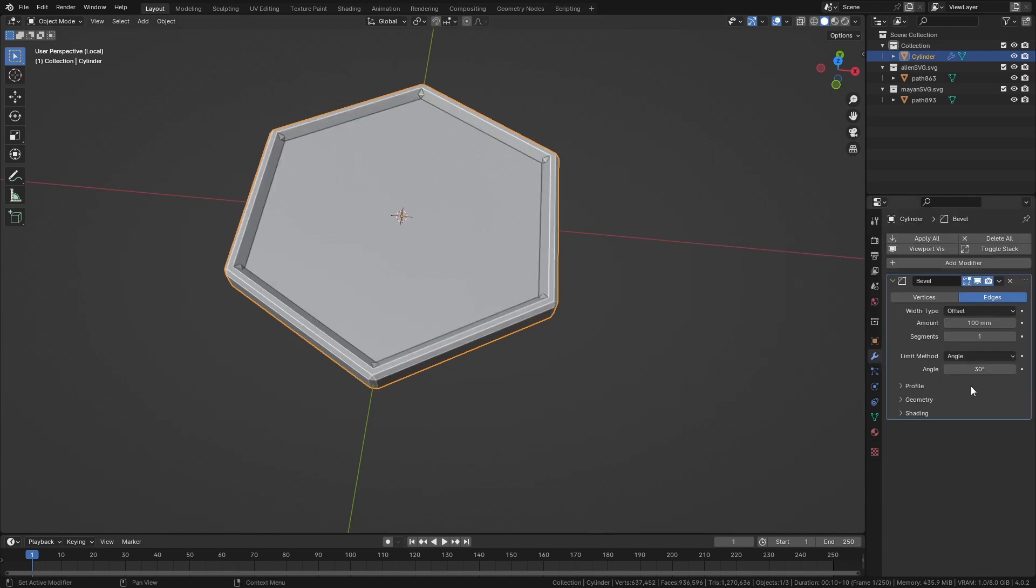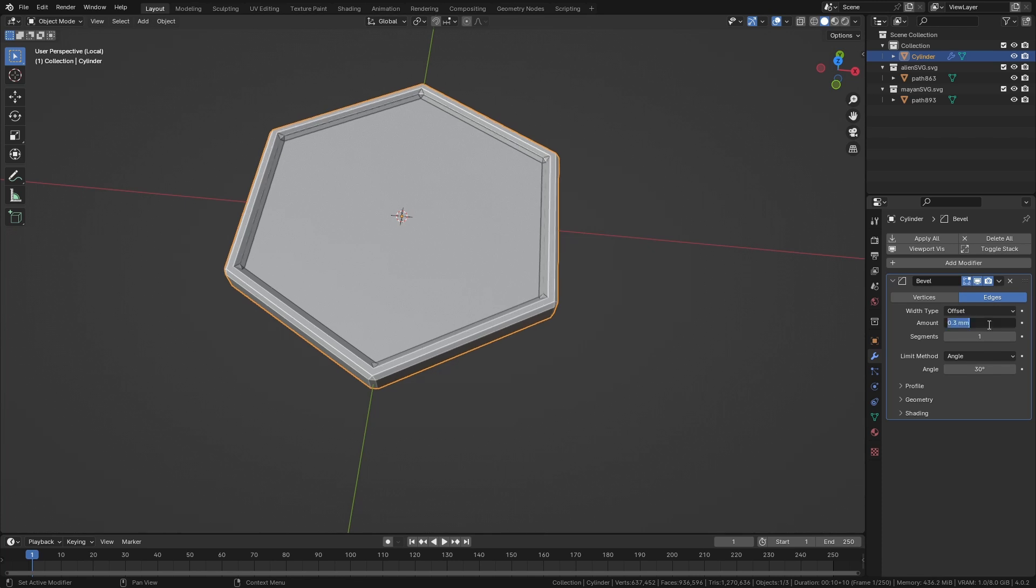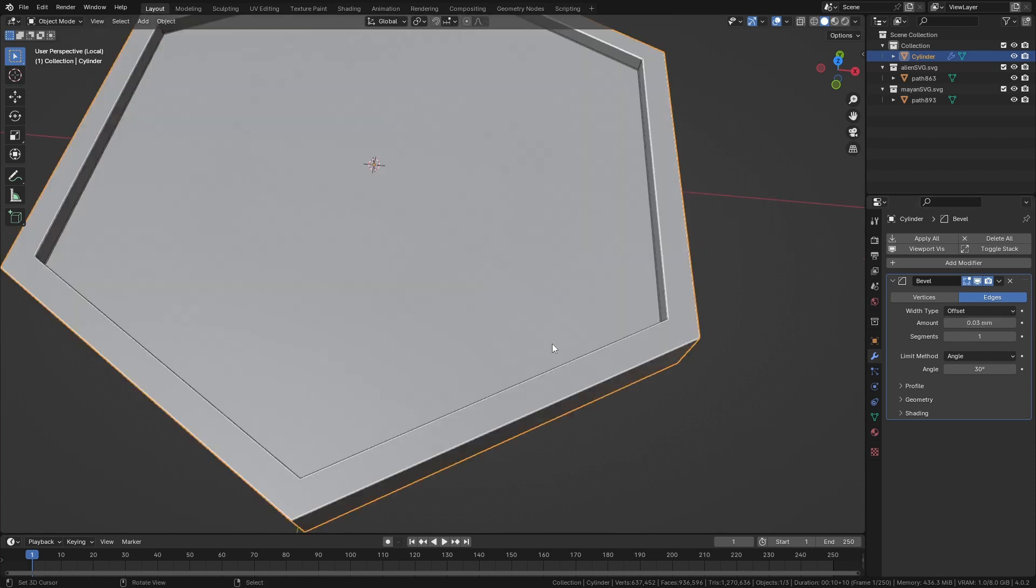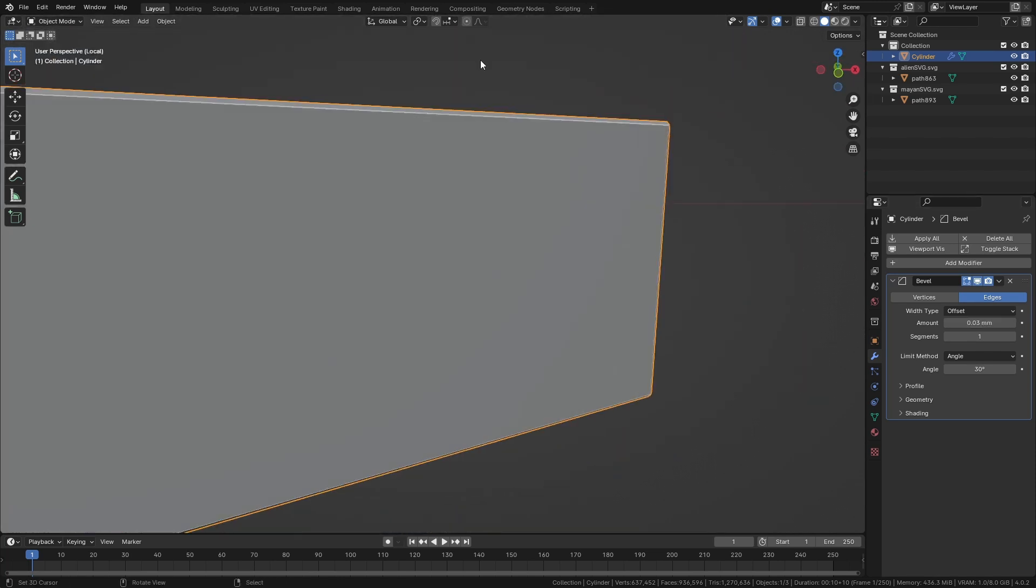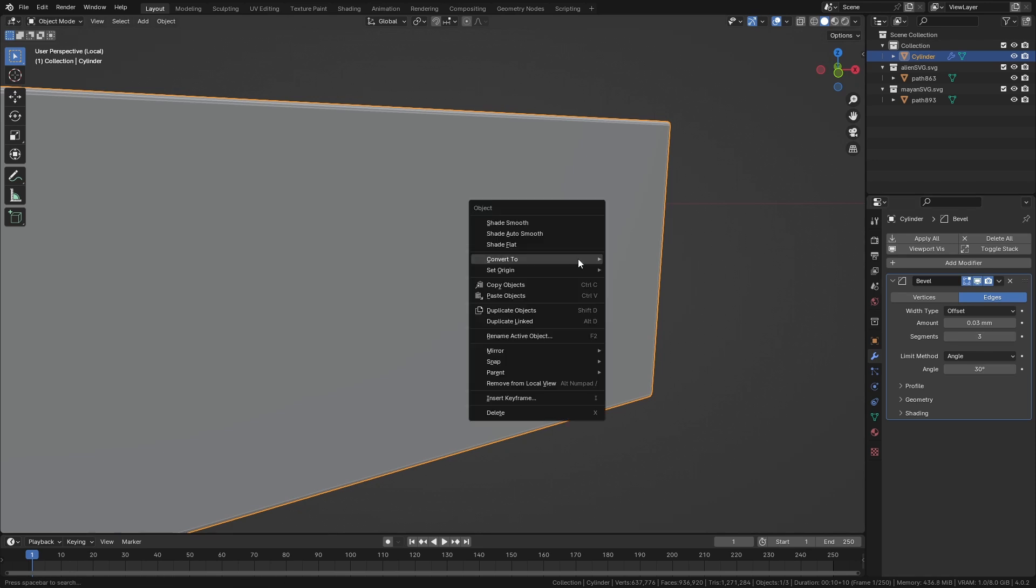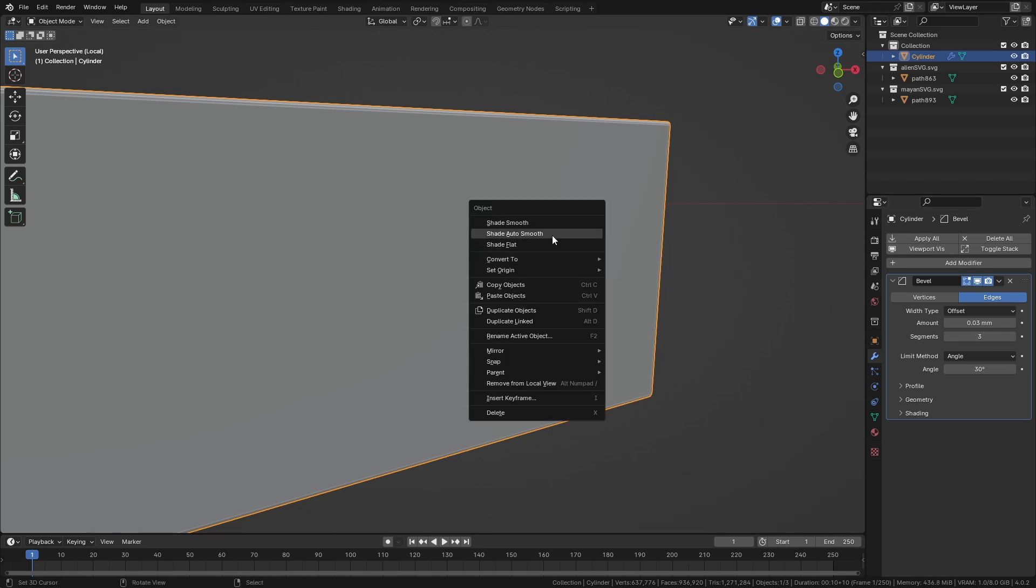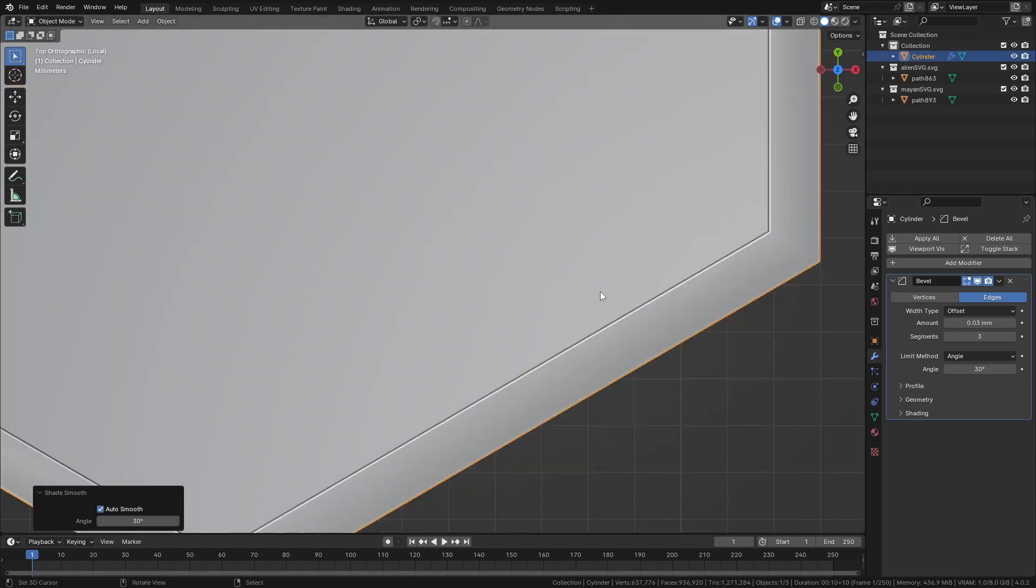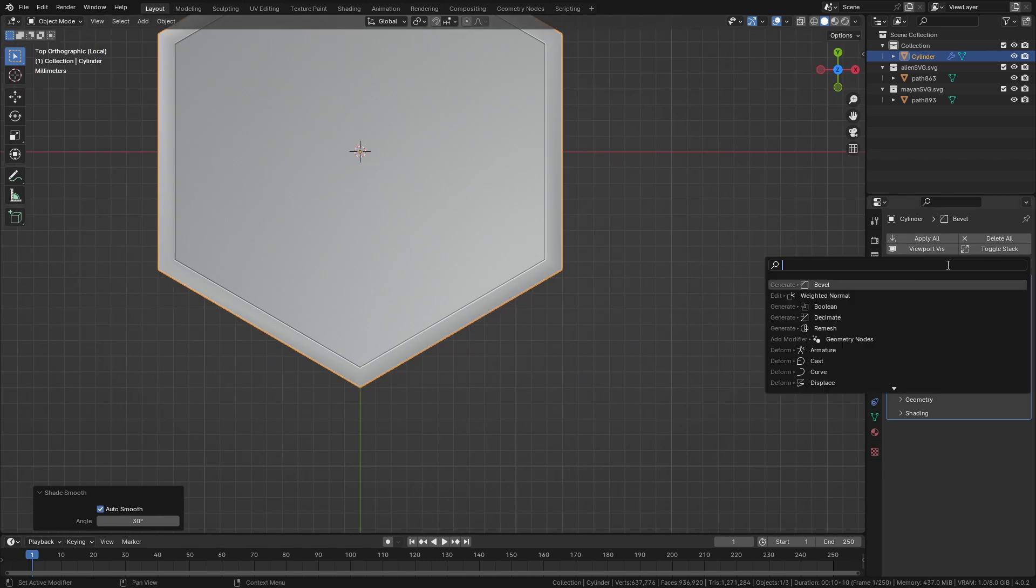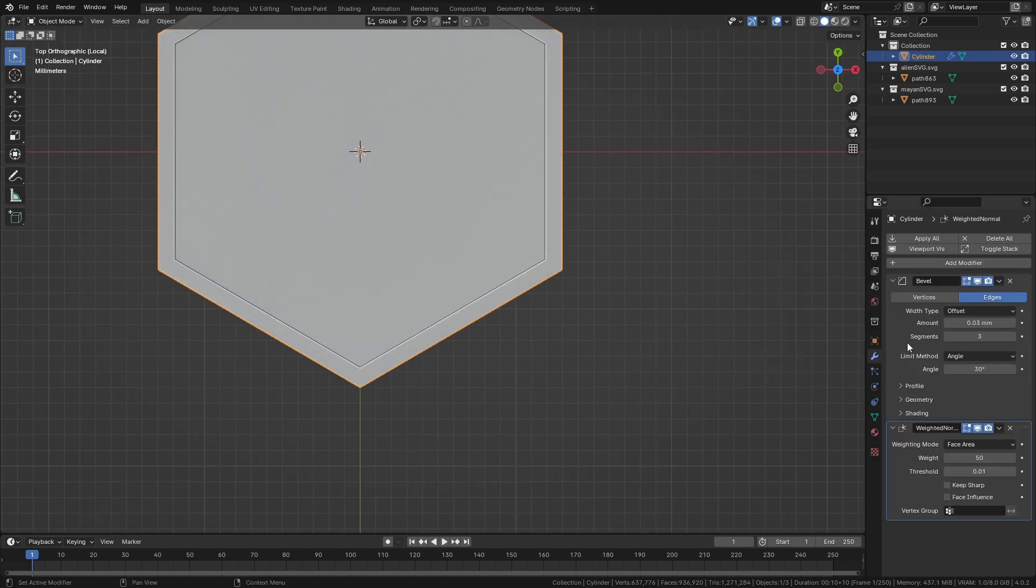We can add a bevel modifier. It's so small, even one millimeter is way too big, so we put it 0.03. There we go. We're going to add a little bit of extra segments. W, shade smooth. There we go. Weighted normal to fix it all, keep sharp, face influence.